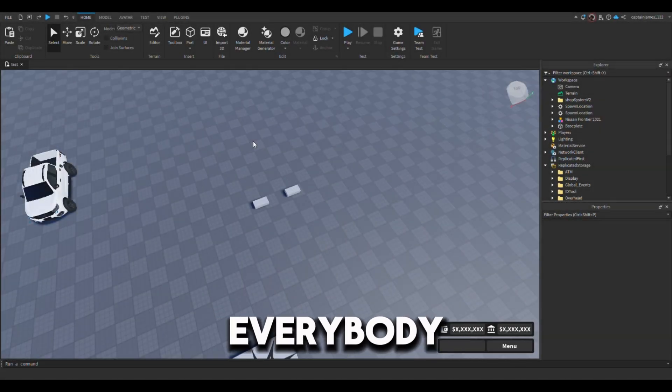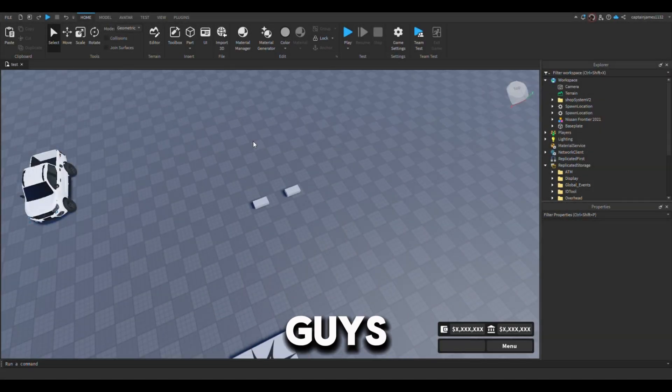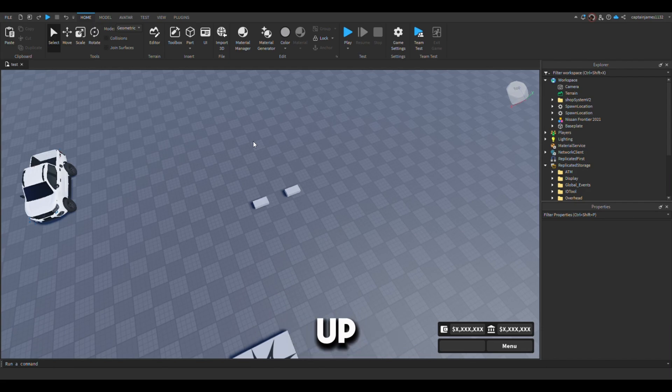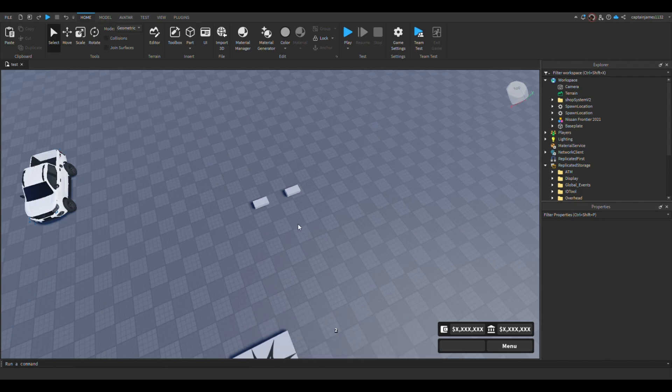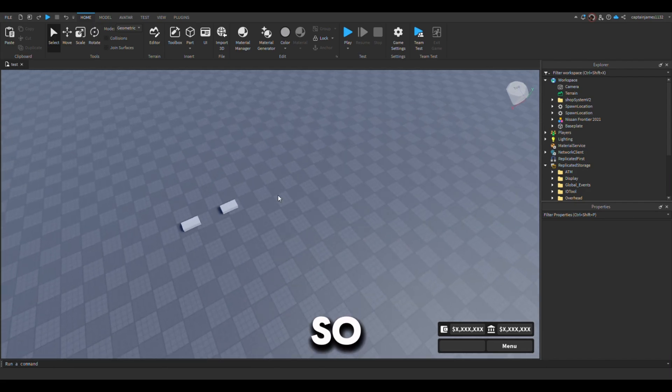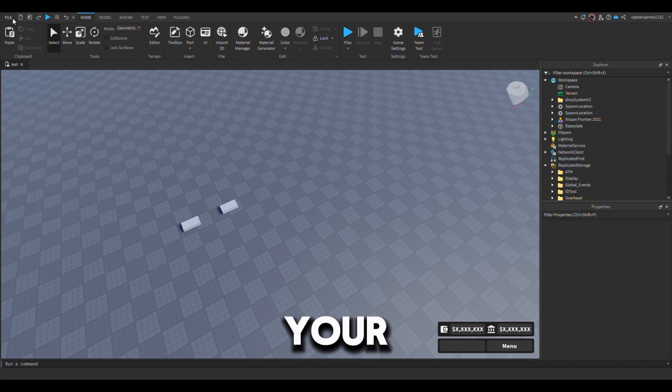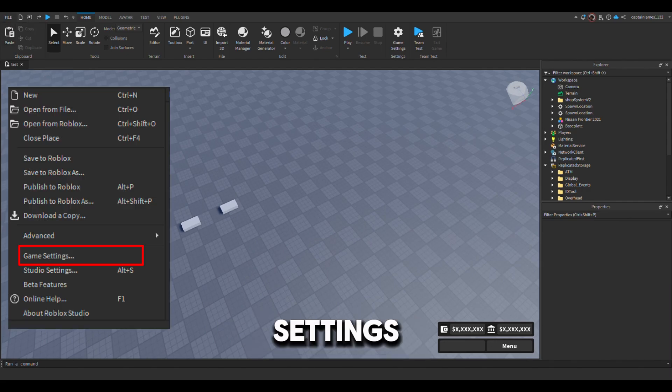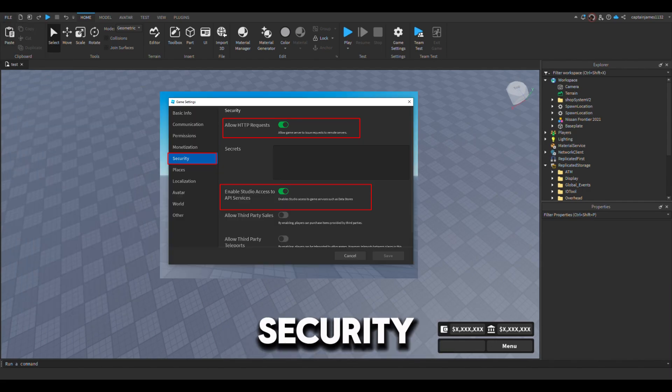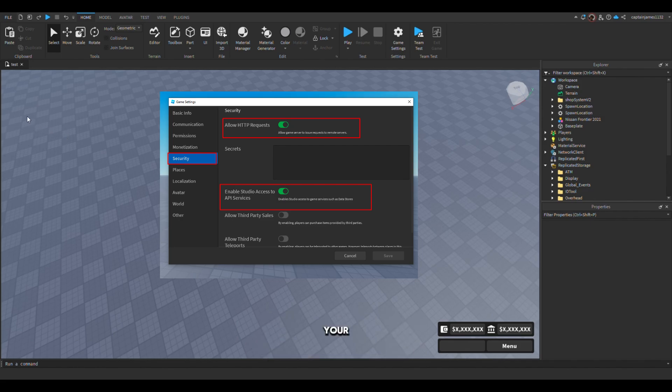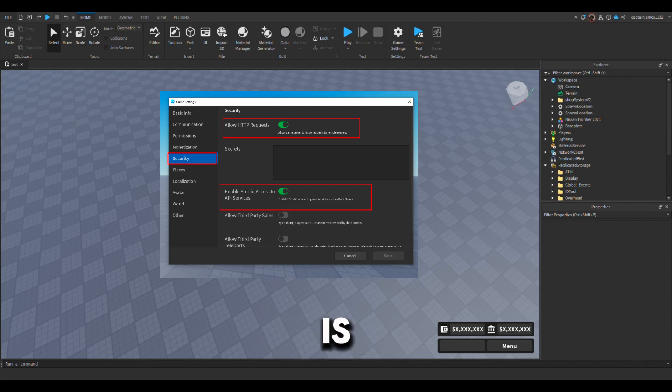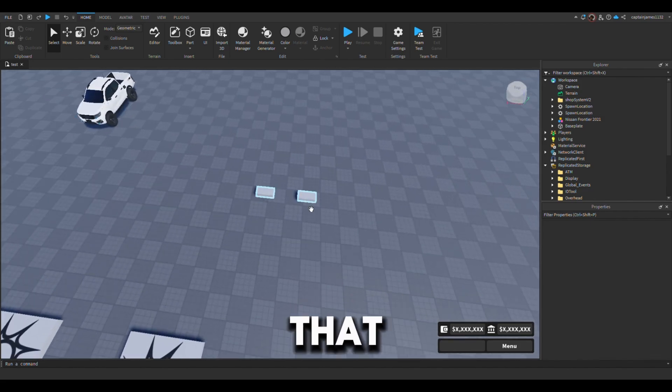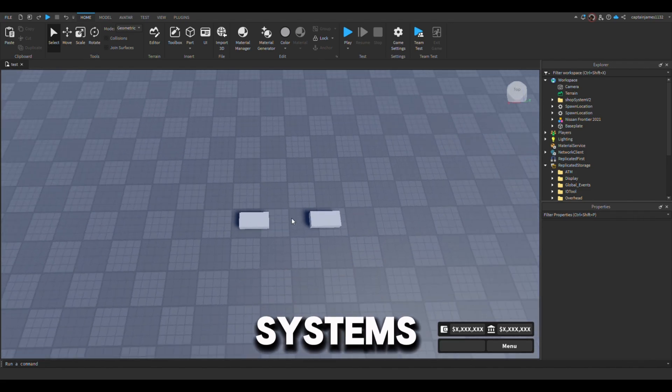All right, hey everybody. Today I'm going to show you how to set up the shop system version 2. Before we start, head over to your file, then go to your game settings and then security. Make sure your HTTP and your API is turned on so that the systems run properly.